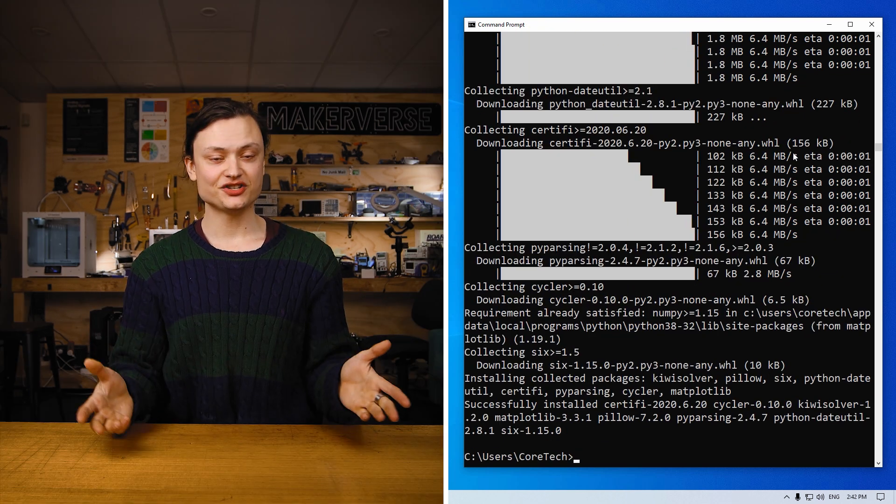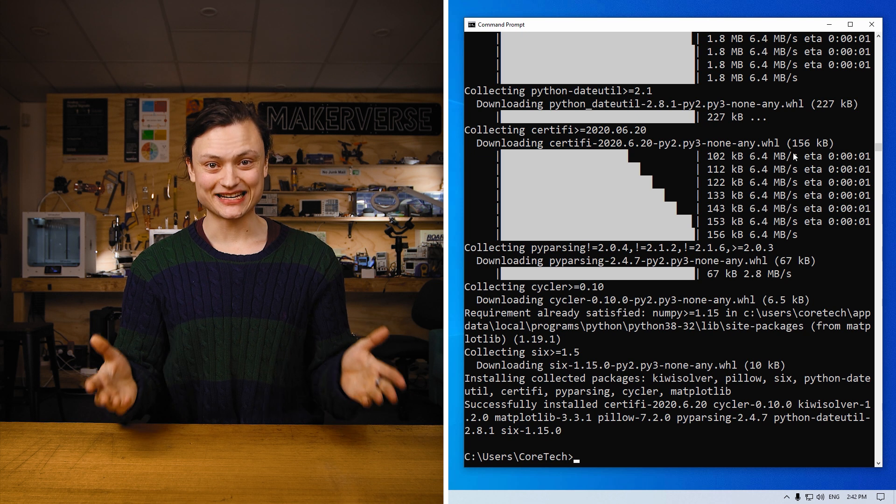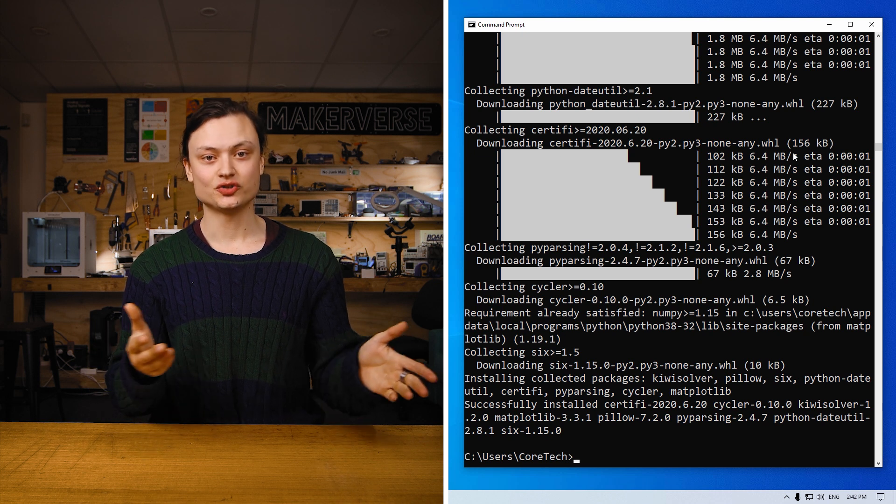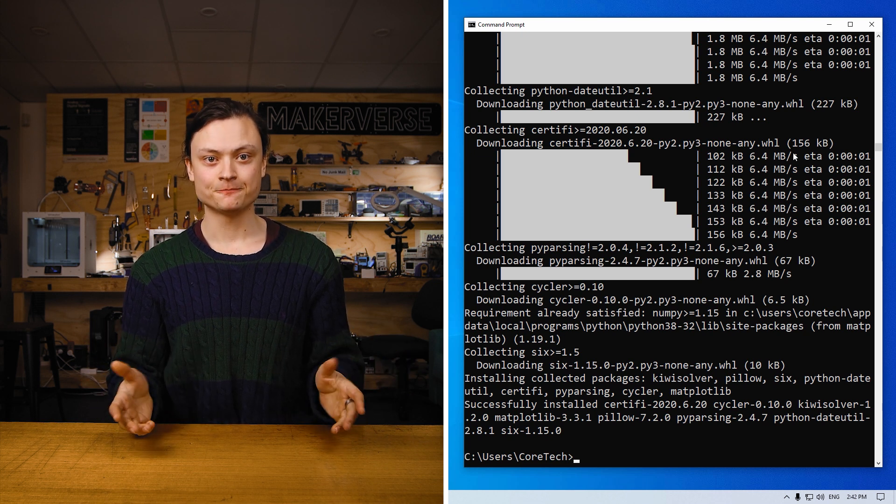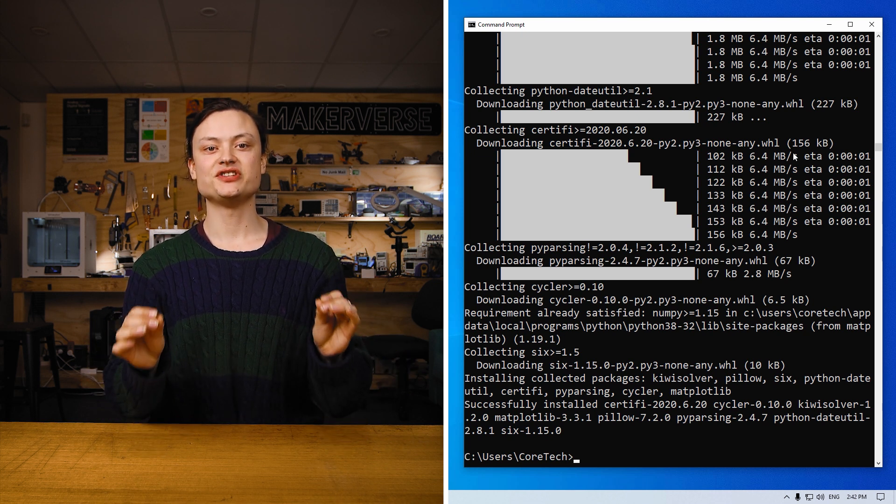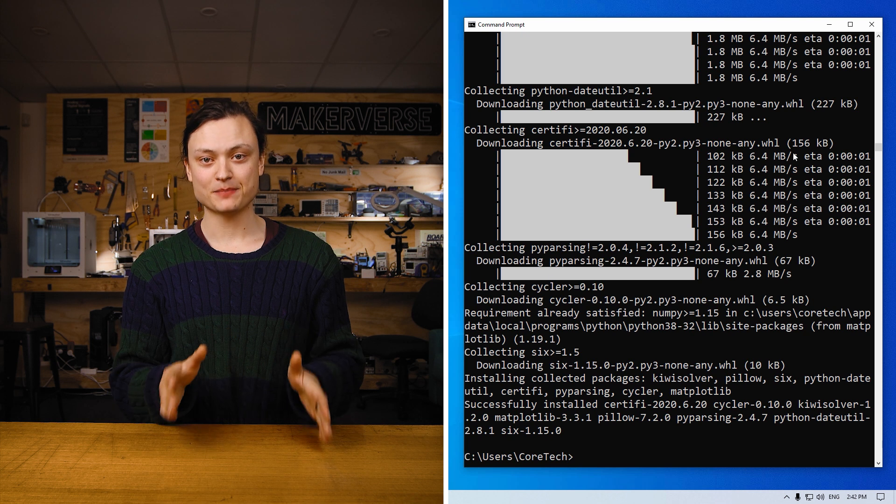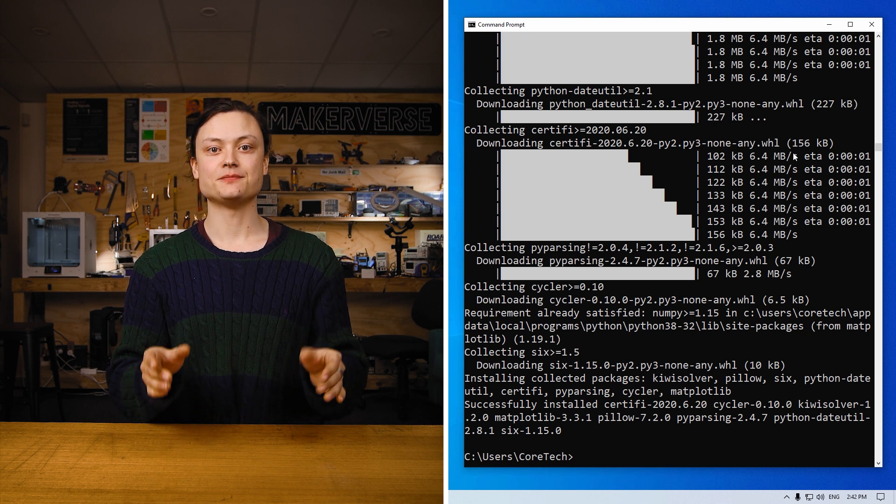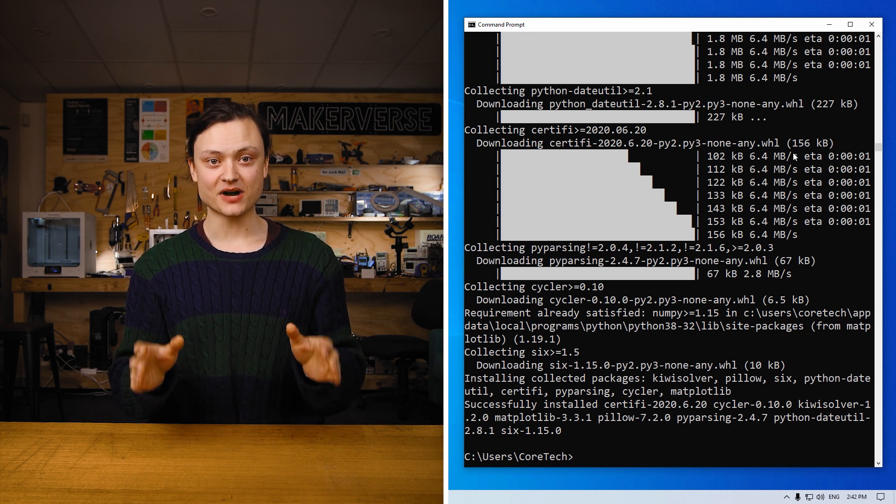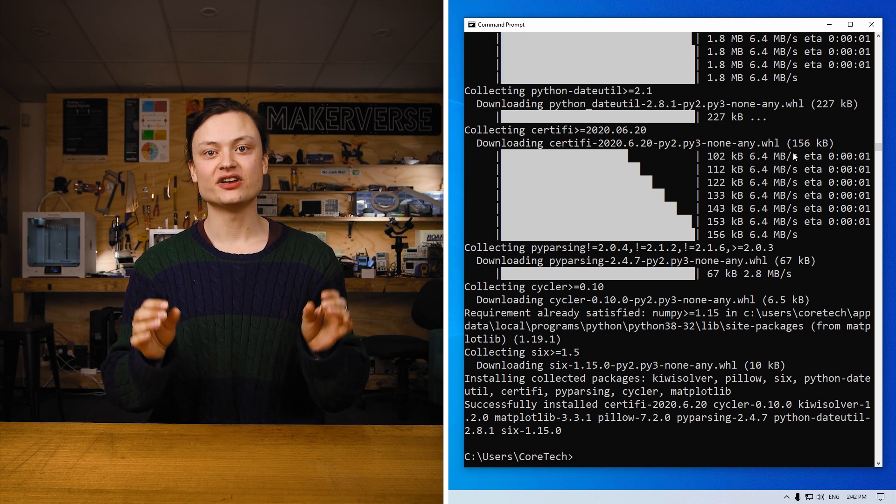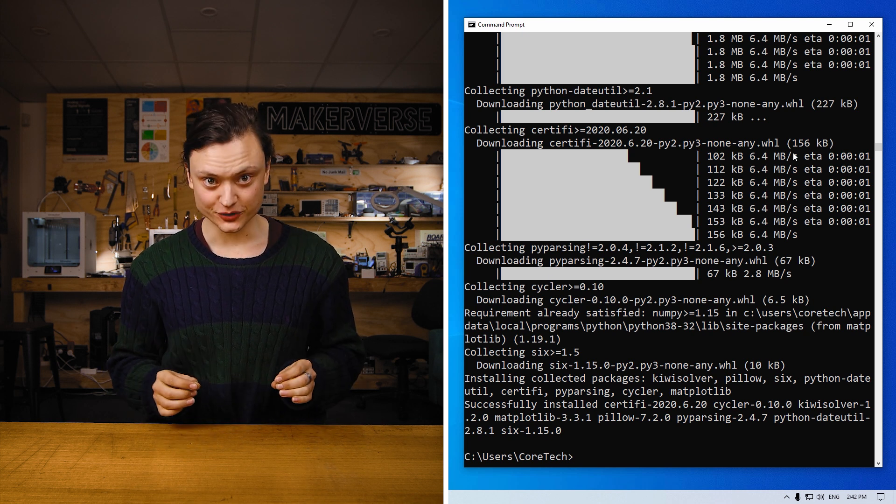As you can see, another easy install which took less than a minute. This shows the advantages of installing using the pip method as it makes installing Python packages an absolute breeze.